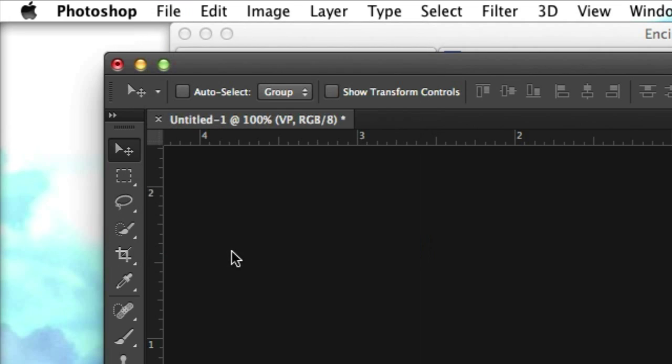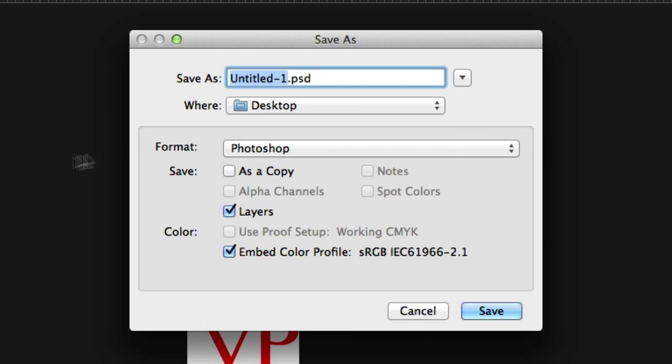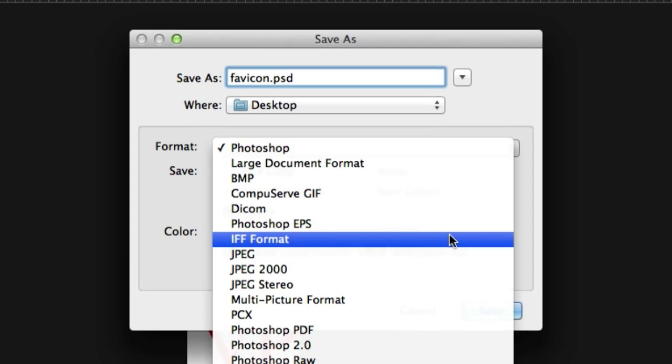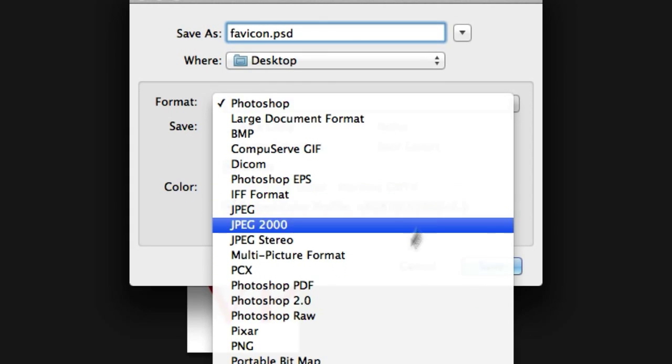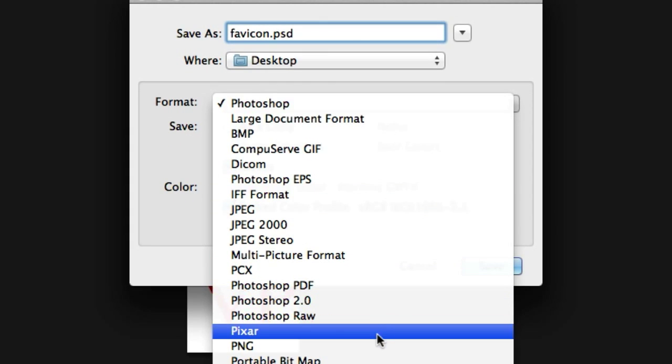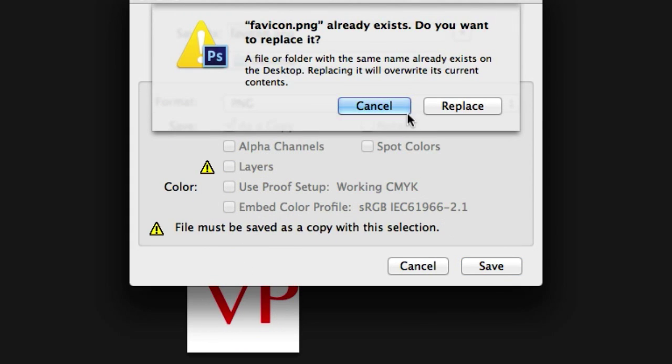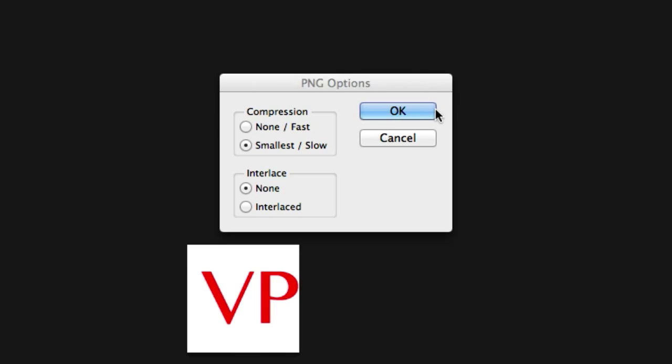Now I'm going to save it, save as, and I'll just call this favicon, seems pretty safe. I'm going to save it as a PNG and save it to my desktop. I already had one there because I'm working on a website right now but that's fine, replace it, absolutely.